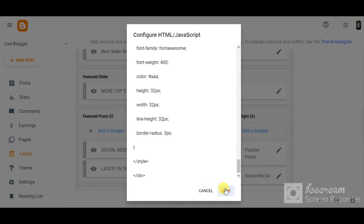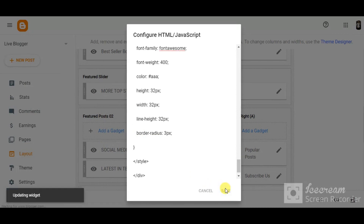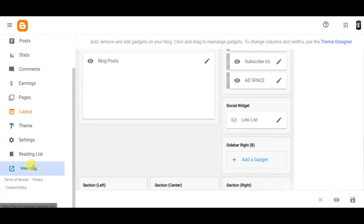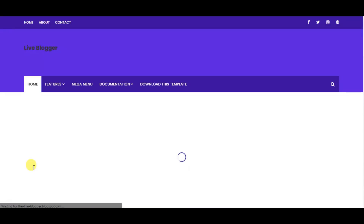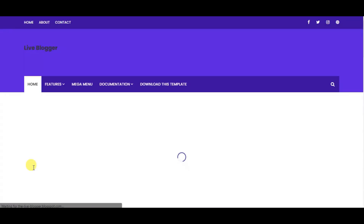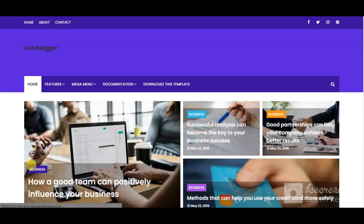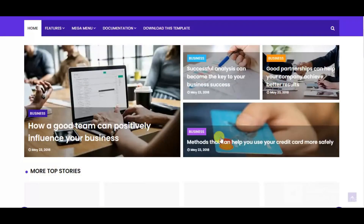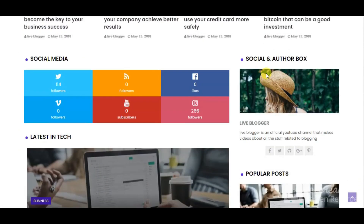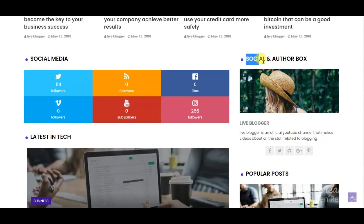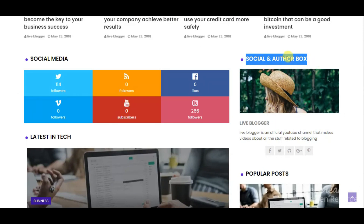Then click on save. Now click on view blog. You can see the social and author box is added successfully in the sidebar.